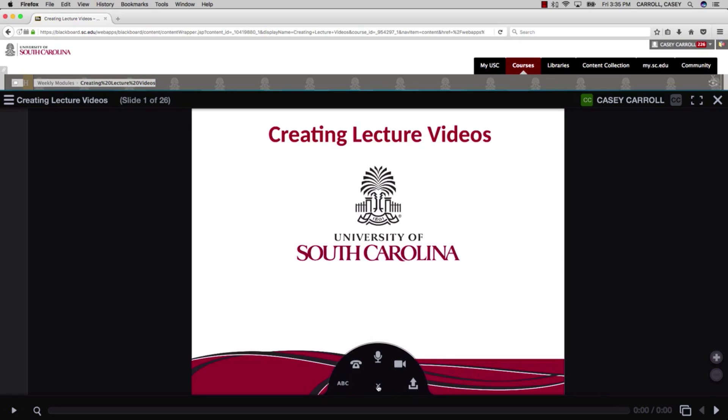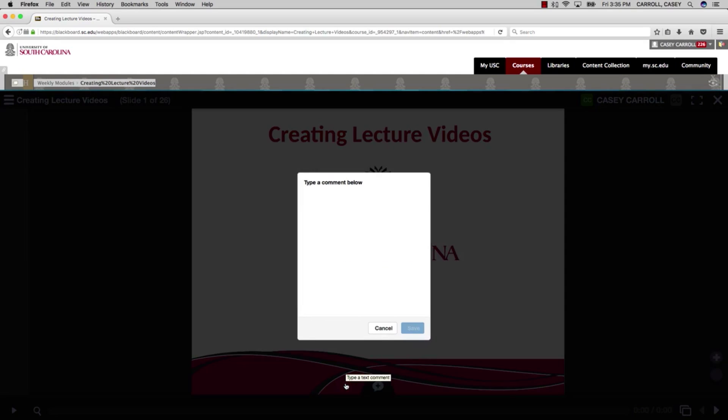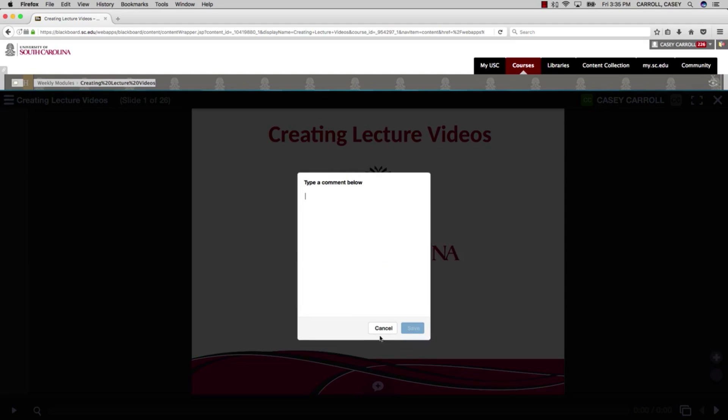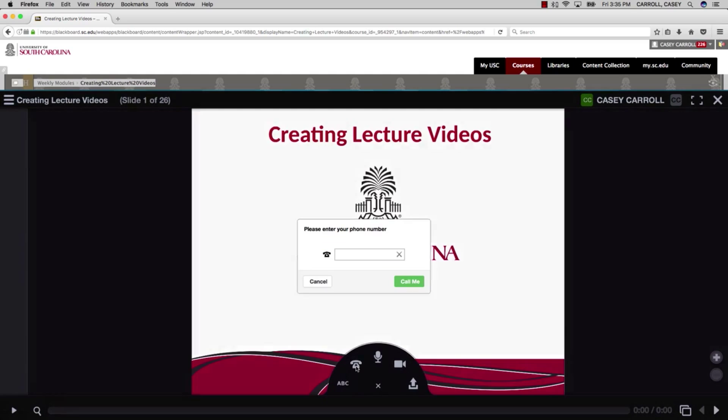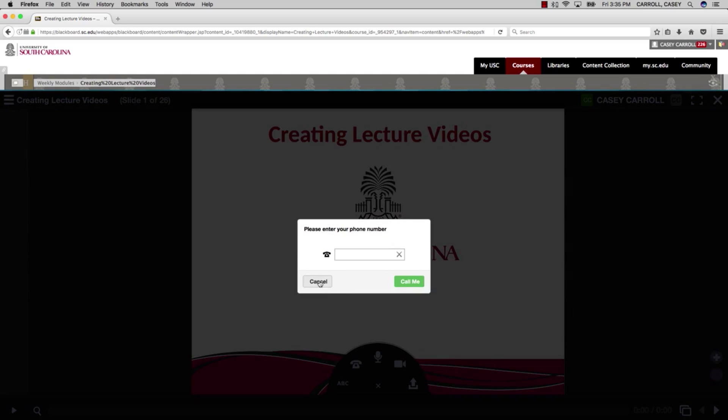You can add text, call in voice narration with the phone, or record voice directly on the computer, as we see here.